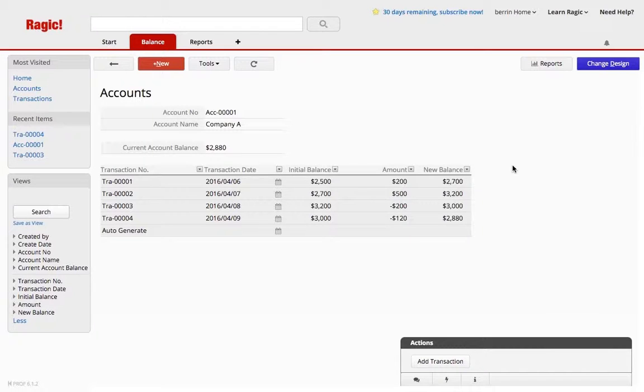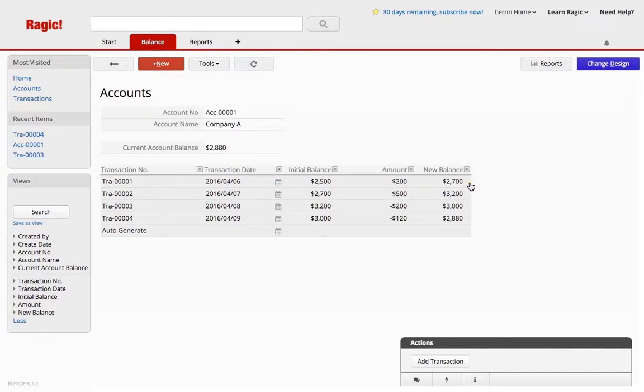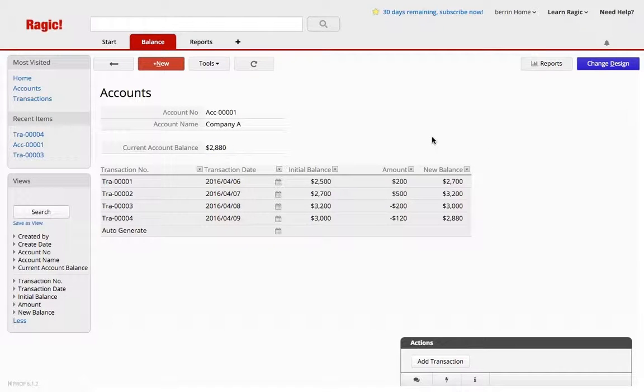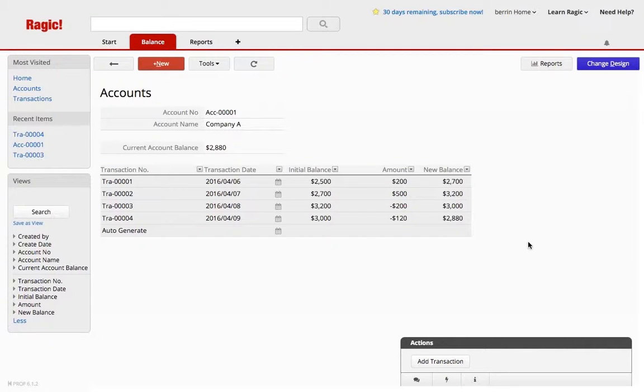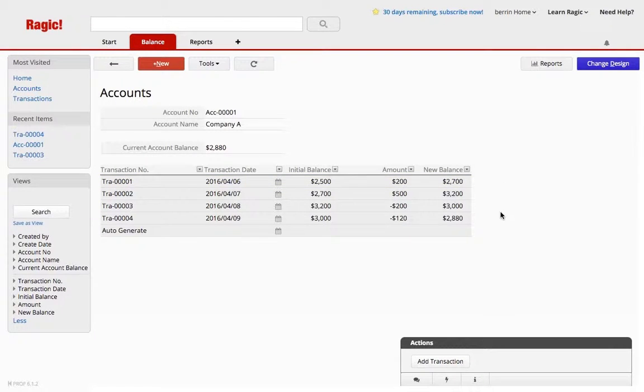As you can see on my sheet, the subtable is updating the balance according to what the last transaction was. How am I doing this? I created a new sheet from a subtable that I created over here, and we will go through this step by step.